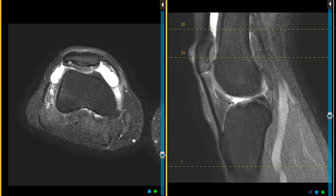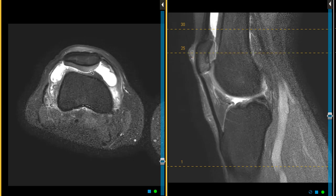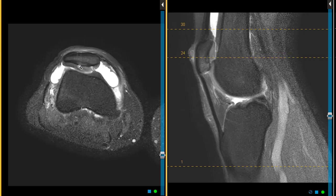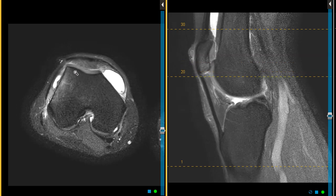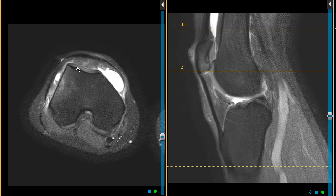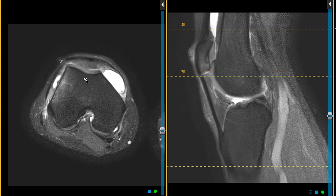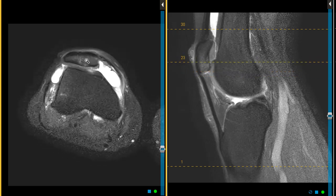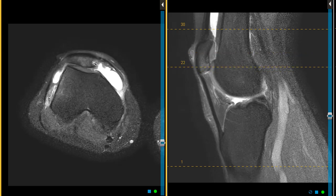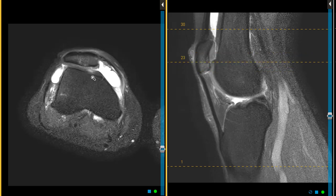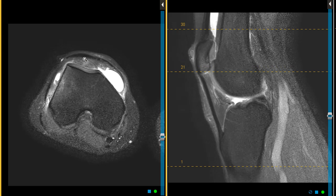We also see that the patellar articular surface is very flat — normally it's a deep V. And the femur here also has a flat articular surface, so they don't have a deep V or deep trough for the patella to sit within. When both of these surfaces are flat like this, the kneecap is unstable, it's not held in here, and it can slip or sublux. With the high-riding patella, it makes it worse.